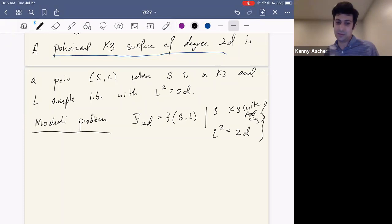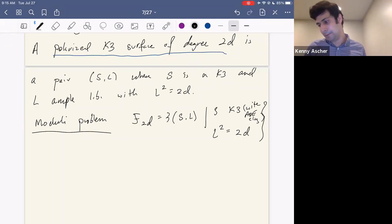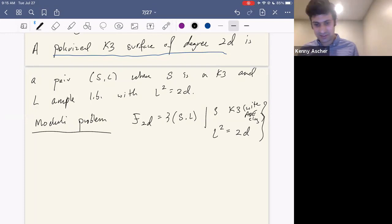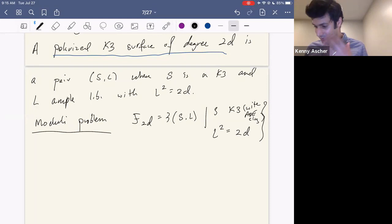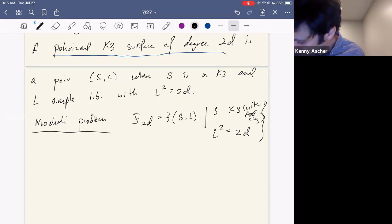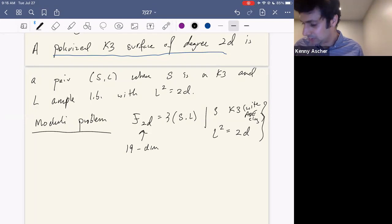The moduli problem we're interested in is denoted F_{2d} — the moduli space corresponding to pairs (S, L) where S is a K3 with ADE singularities and L^2 equals 2d. Using Hodge theory, Torelli theorems, and lattice theory — the H^2 of a K3 determines its isomorphism class — one can prove this space is isomorphic to a 19-dimensional locally Hermitian symmetric space of type IV: the quotient of a symmetric domain by a group.